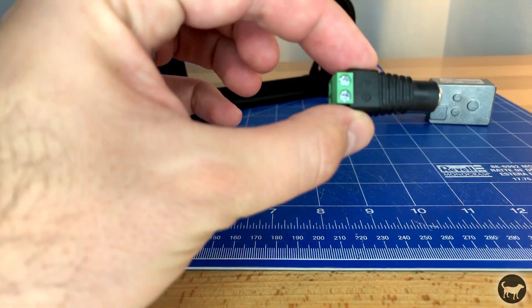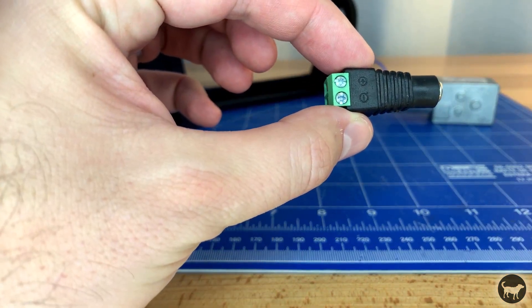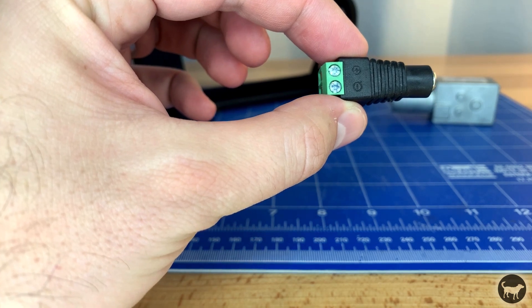Now attach the wires to the barrel power connector that will eventually go to the speed controller.